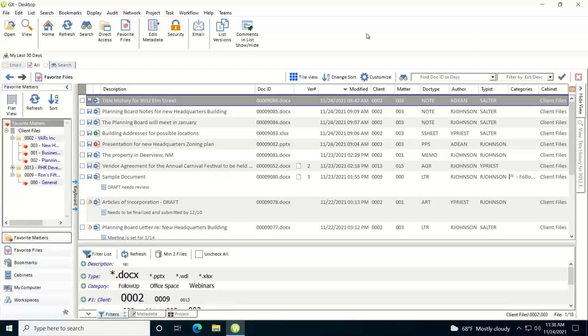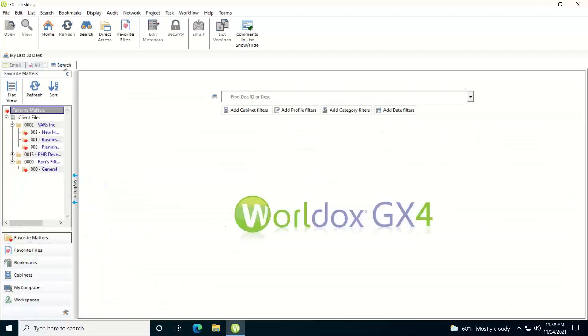Hello, in this video I'd like to show you how you conduct a search using the search tab and applying filters. We'll start out, we're in the WorldDocs client, I'm going to click on the search tab.